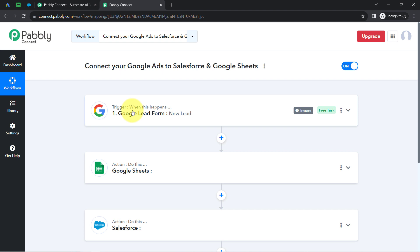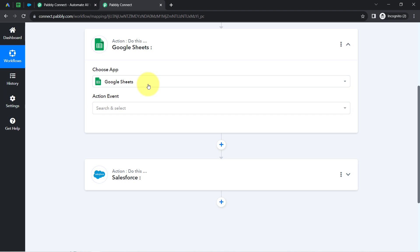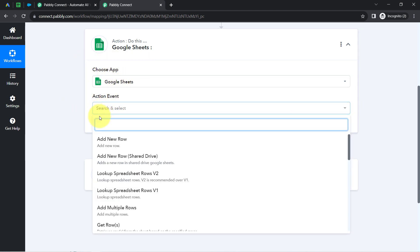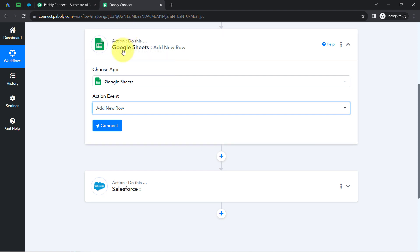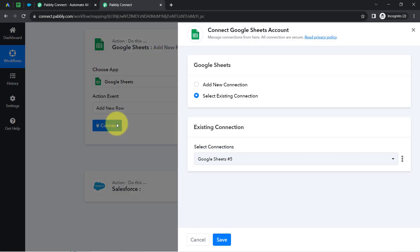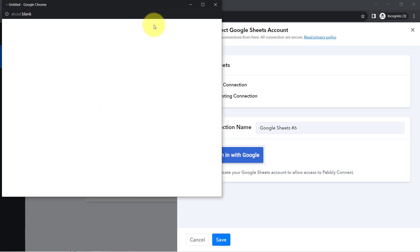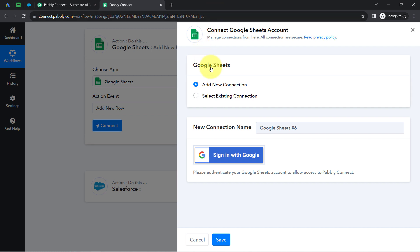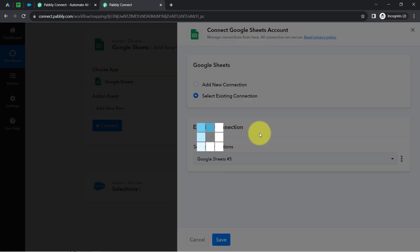Now that we have the lead data inside Pabbly Connect, we can easily send that data to Google Sheets. The application is already selected, so I will select the action event 'Add a New Row' because I want every new lead to be added as a new row with the lead information. Clicking Connect, then 'Add a New Connection' — if you're connecting your spreadsheet with Pabbly Connect for the first time, click this button and provide access to your Google Sheets account.